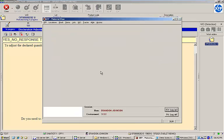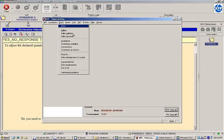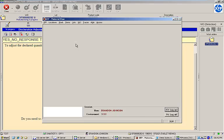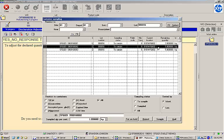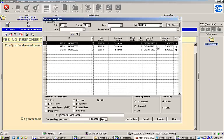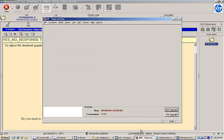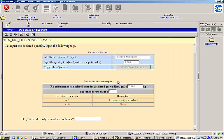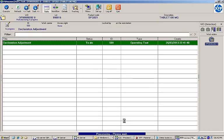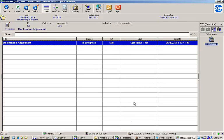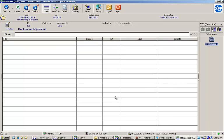When we view our container inventory again, we can see that the container's quantity was automatically adjusted down to three kilograms. Let's complete the adjustment task and move on to our final step.